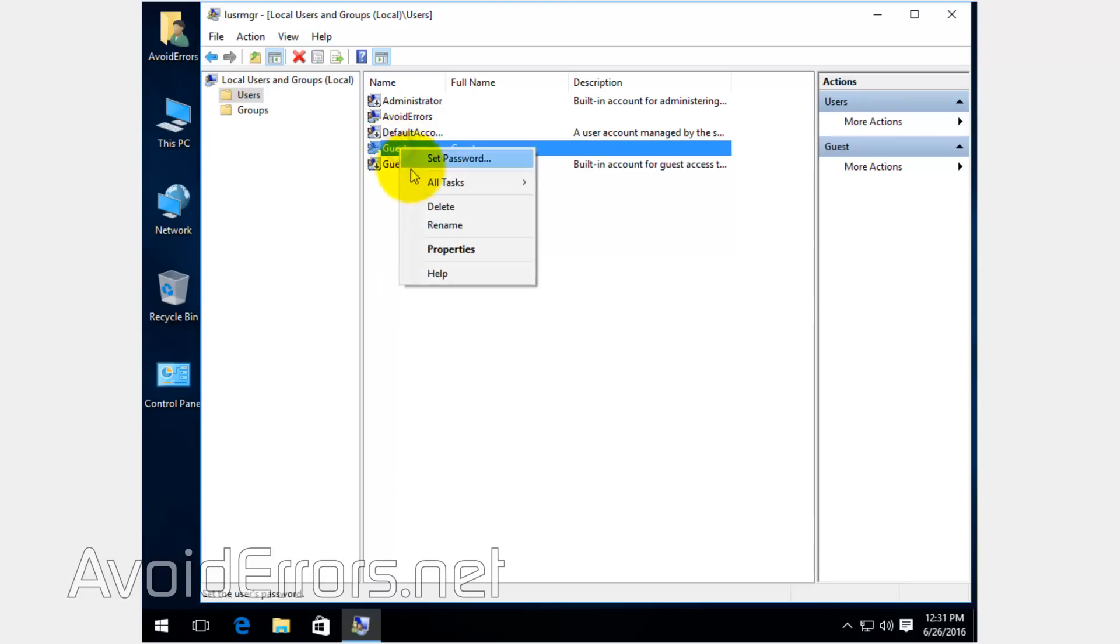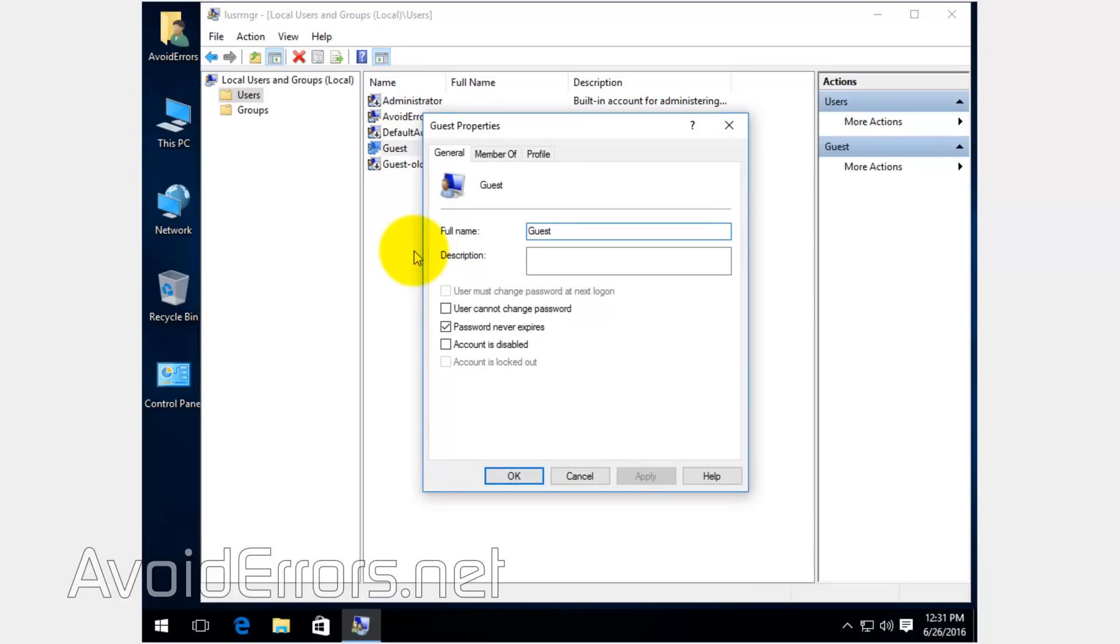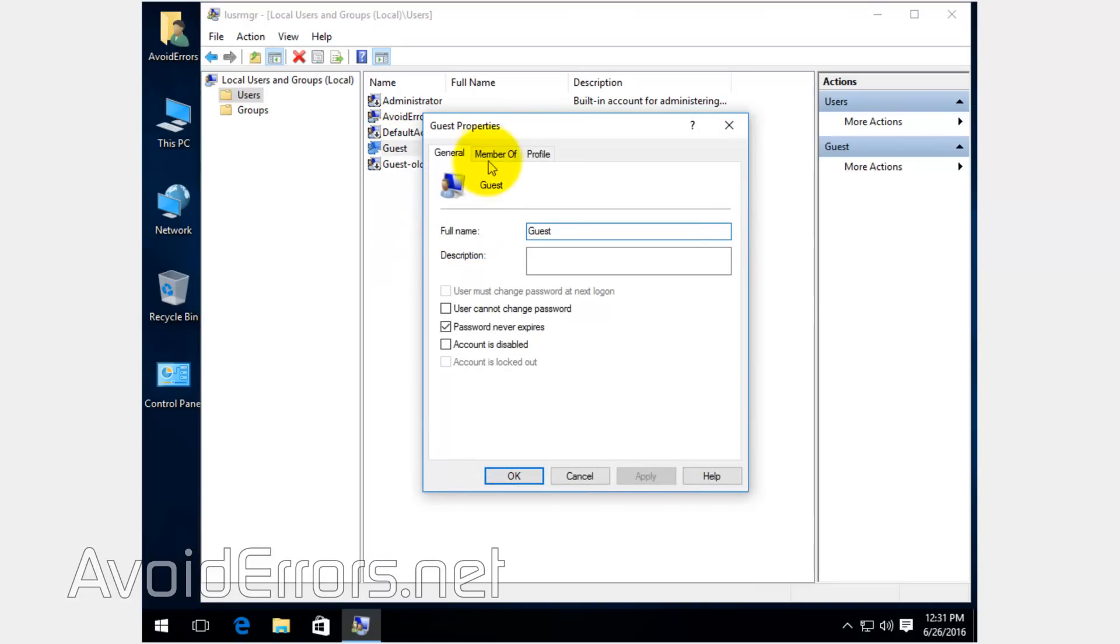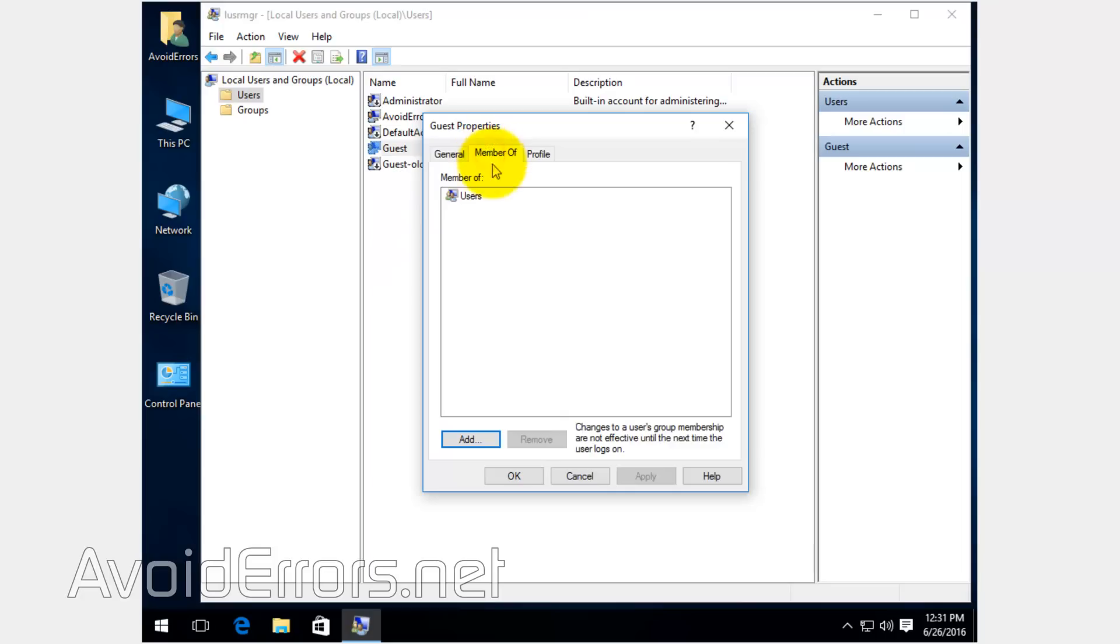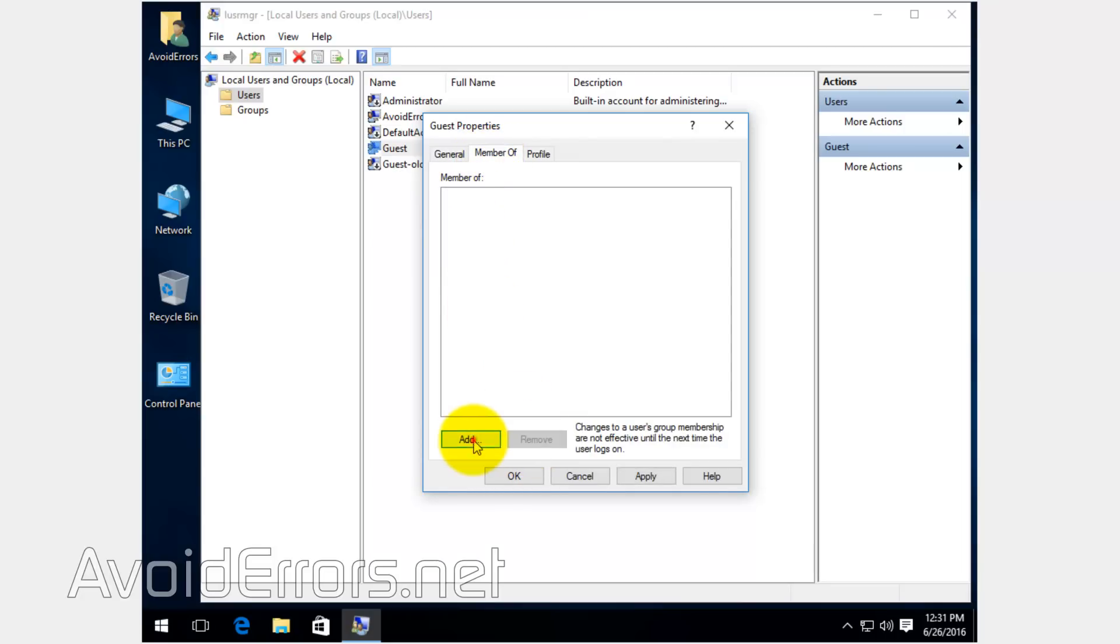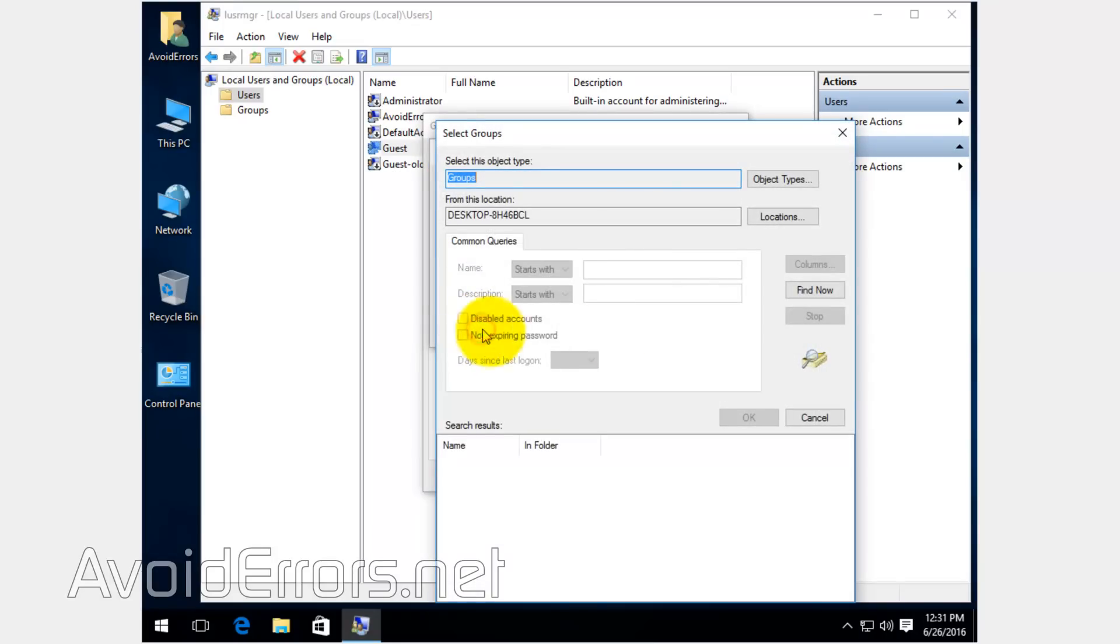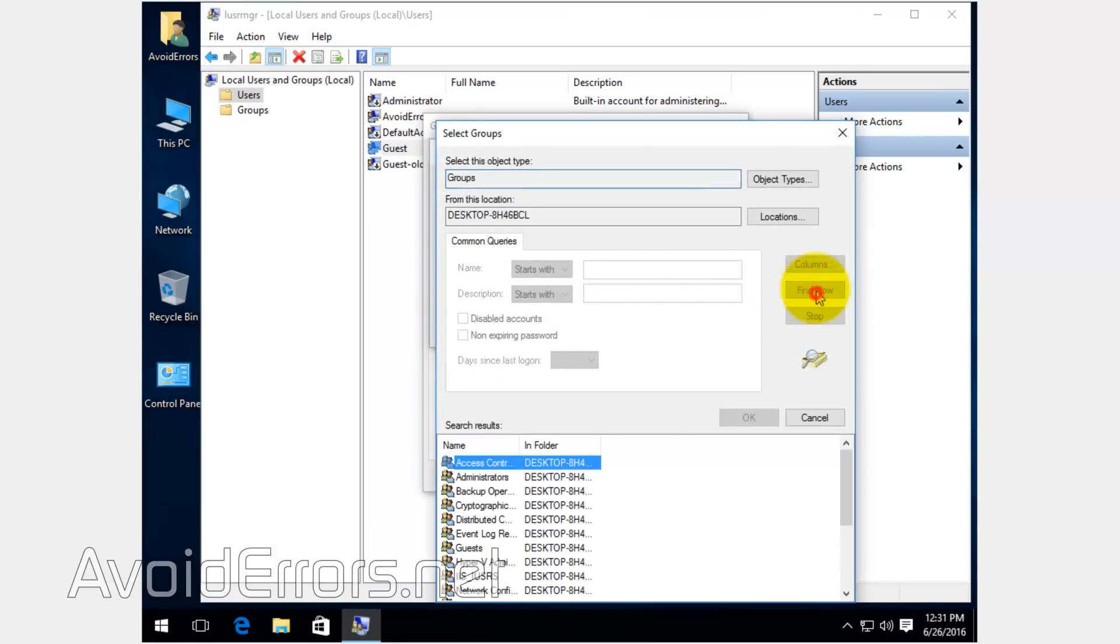Right-click on the new Guest, Properties. Member Of. It'll be member of Users. Remove. I'll click on Add, Advanced, Find Now.